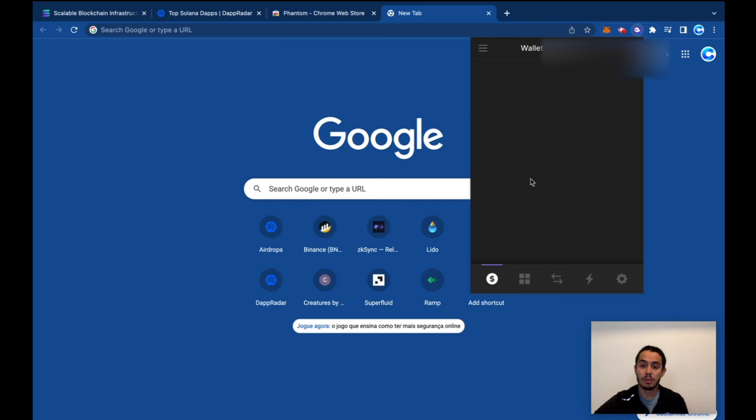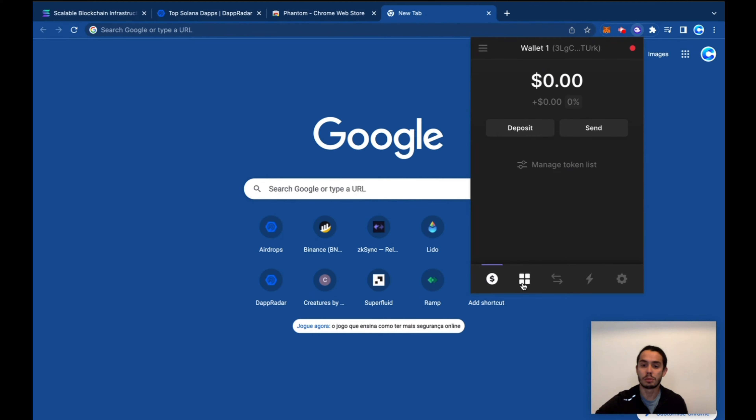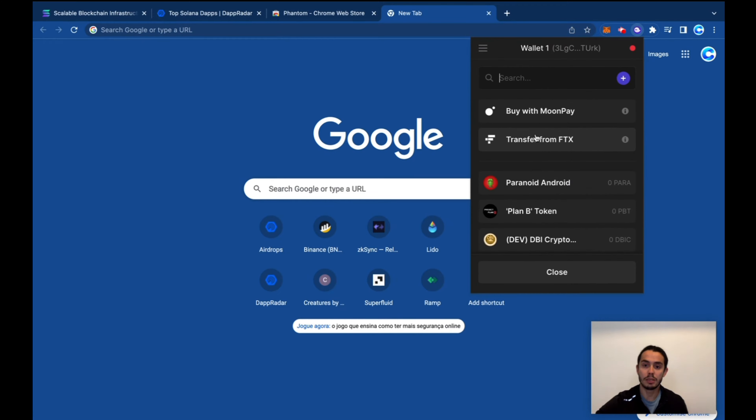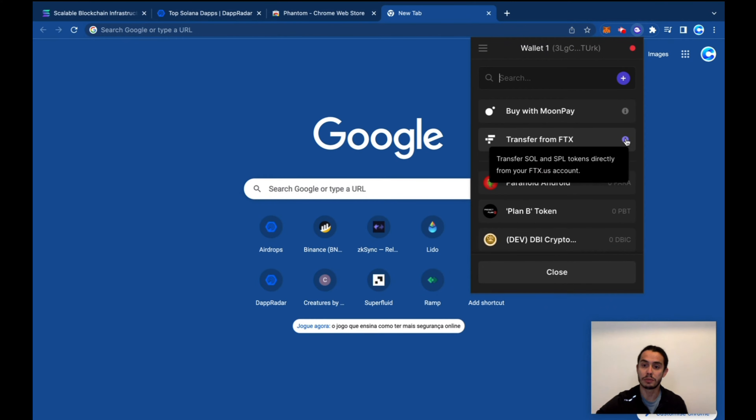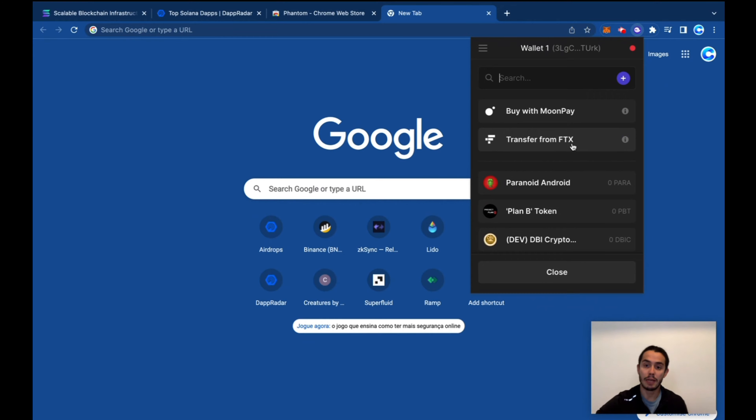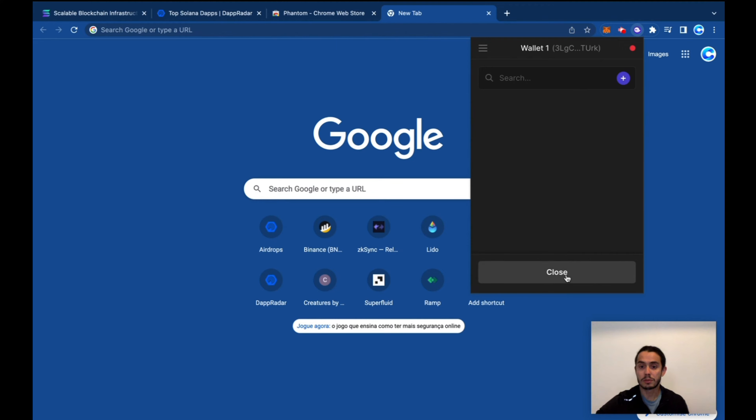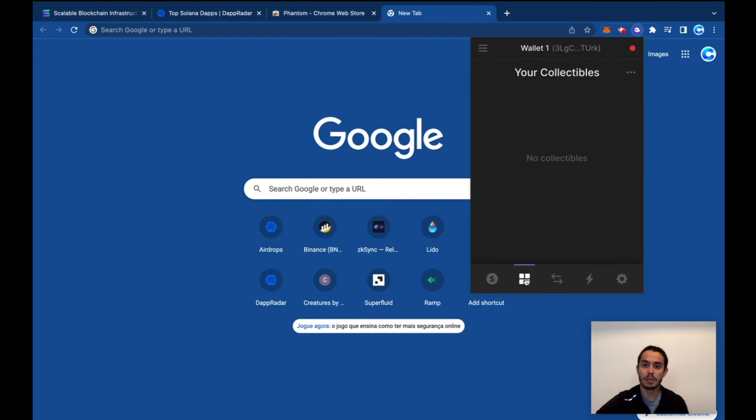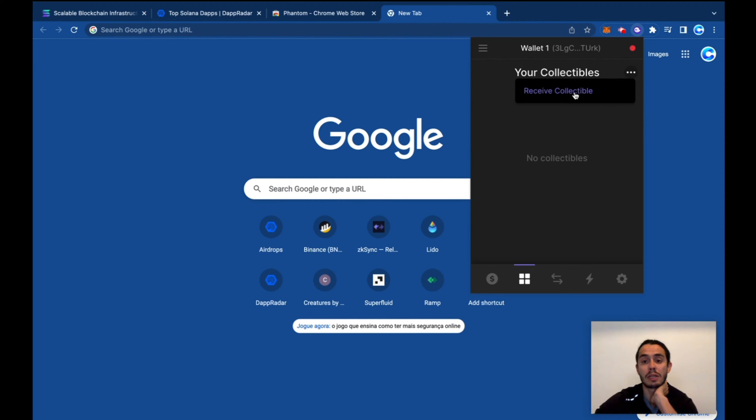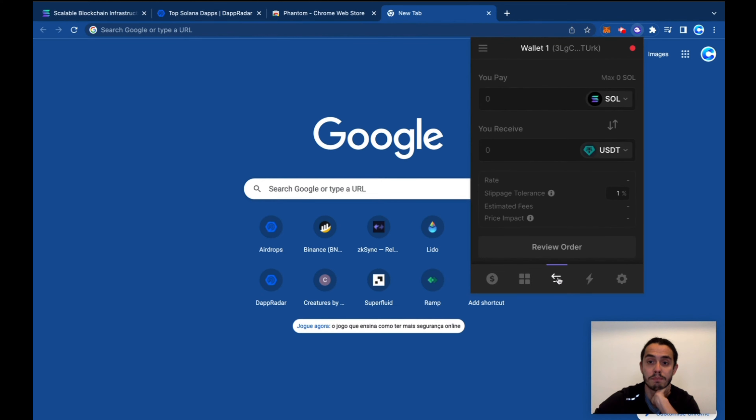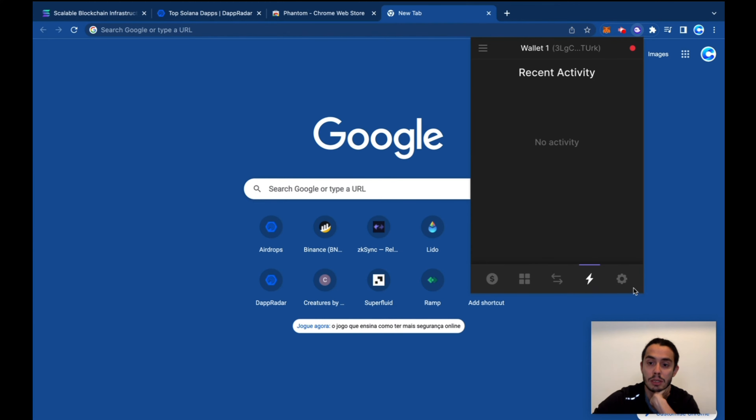Phantom, you can open it. Works the same way as any browser wallet. You can deposit, you can buy it with MoonPay, you can transfer it from FTX, you can send funds from your wallet. It's also embedded, you can receive collectibles from Solana. That's the swap if you want to swap your coins. There's activity.